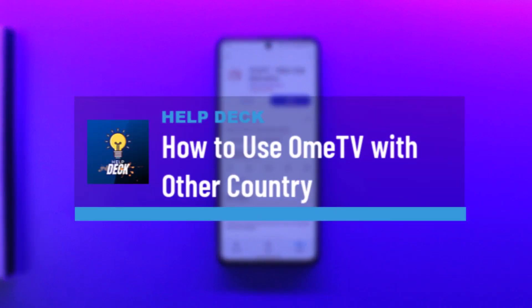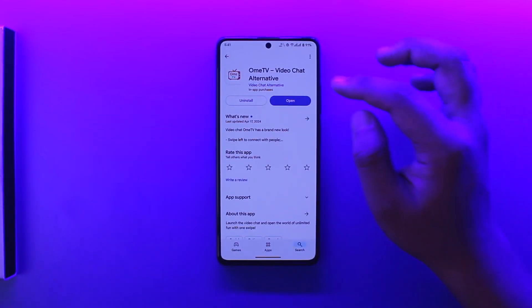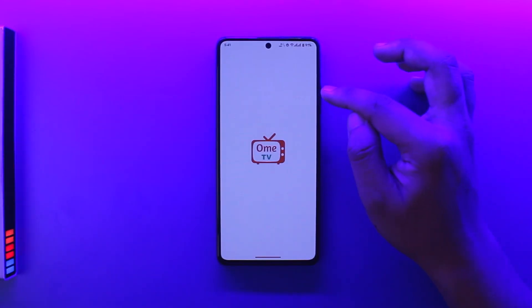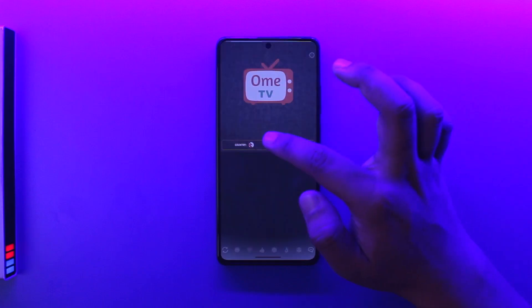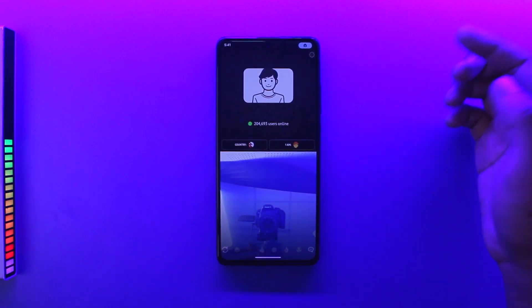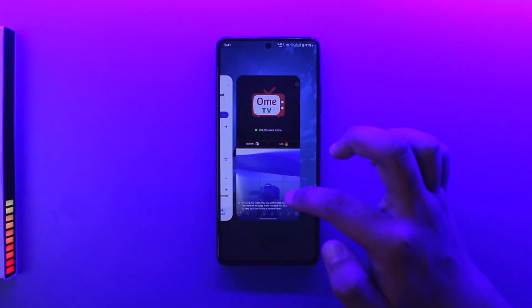How to use OmeTV with other countries — well, using OmeTV with other countries is actually quite simple to do. By default, whenever you open the OmeTV app, you'll be able to see your current location right here.